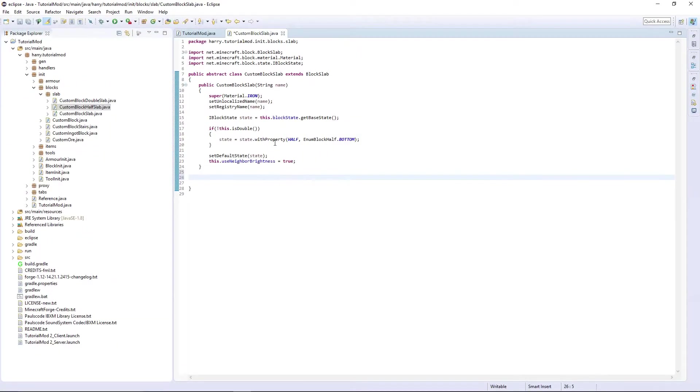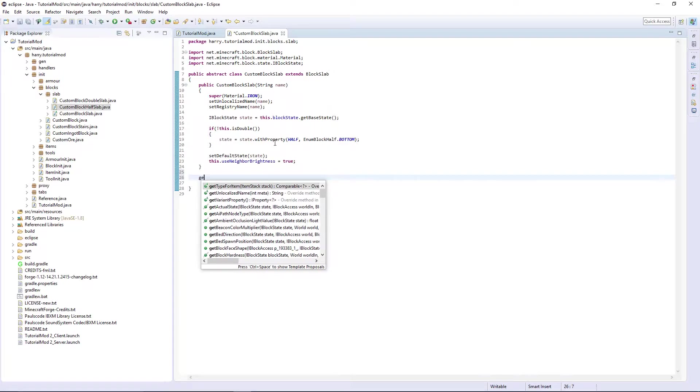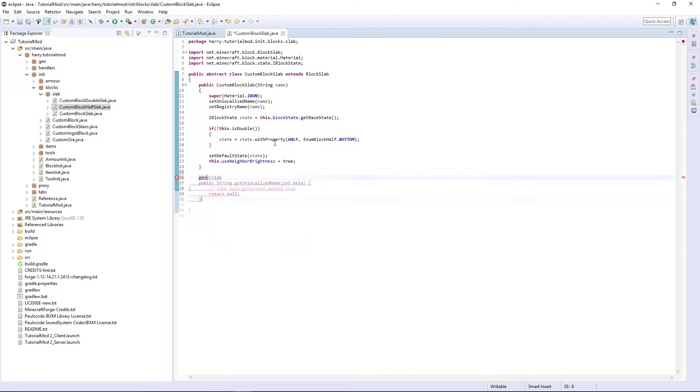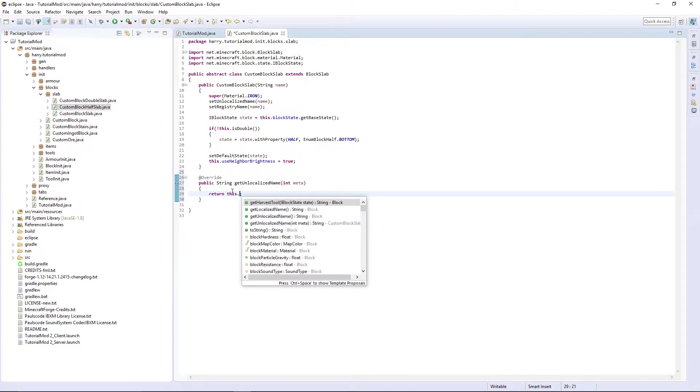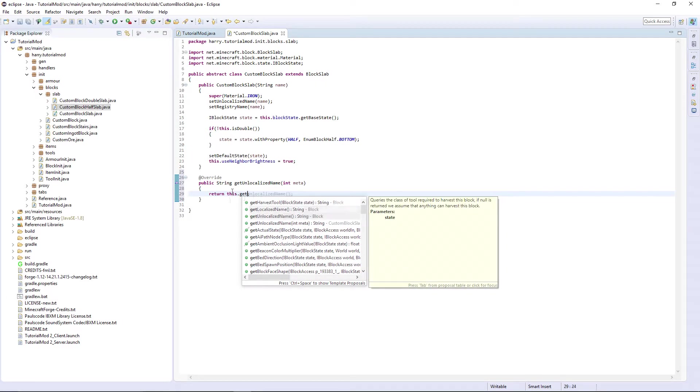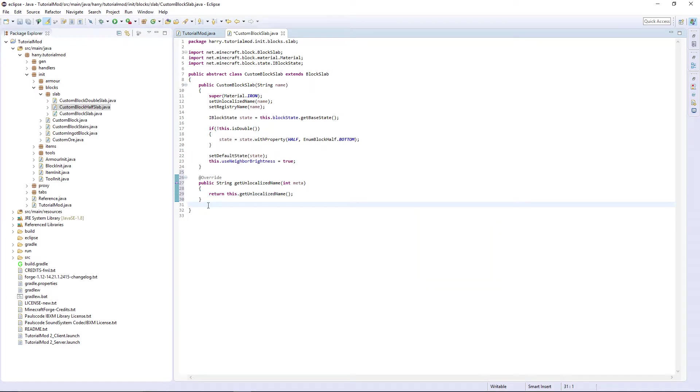We're going to use getUnlocalizedName. We're going to use getUnlocalizedName and return this.getUnlocalizedName. These are all functions that are in the block slab that we need.